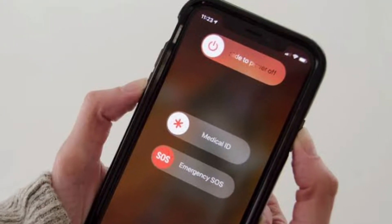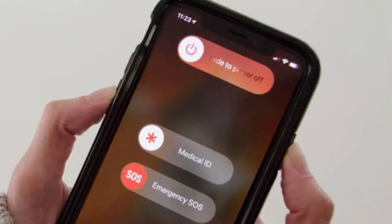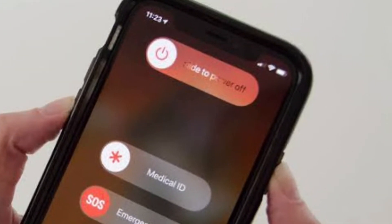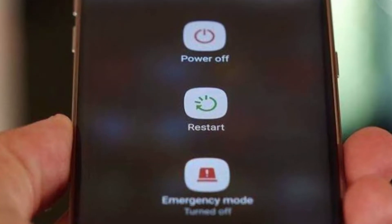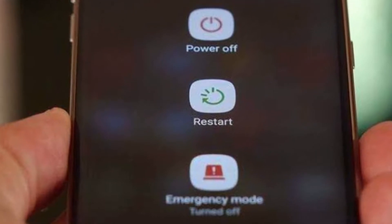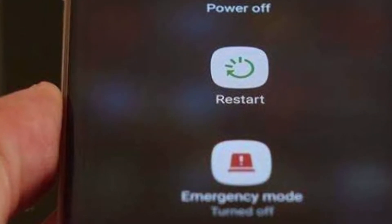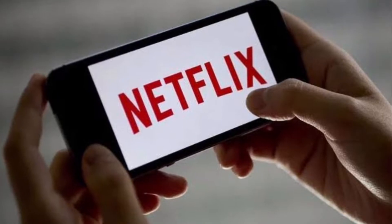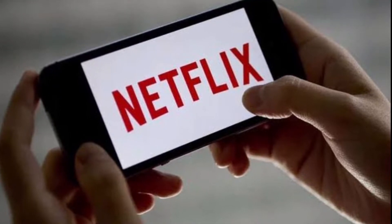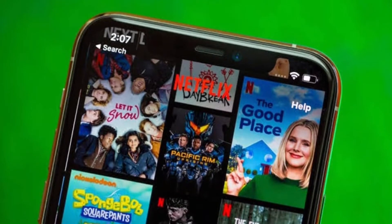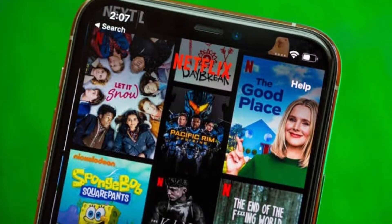Press the sleep-wake button and hold it until the red slider is visible. To completely turn off your device, drag the slider. You may turn your smartphone back on after 10 seconds by pressing the sleep-wake button. Try Netflix again once your device is powered. If you're still getting Error Code 5009, follow the next solutions.